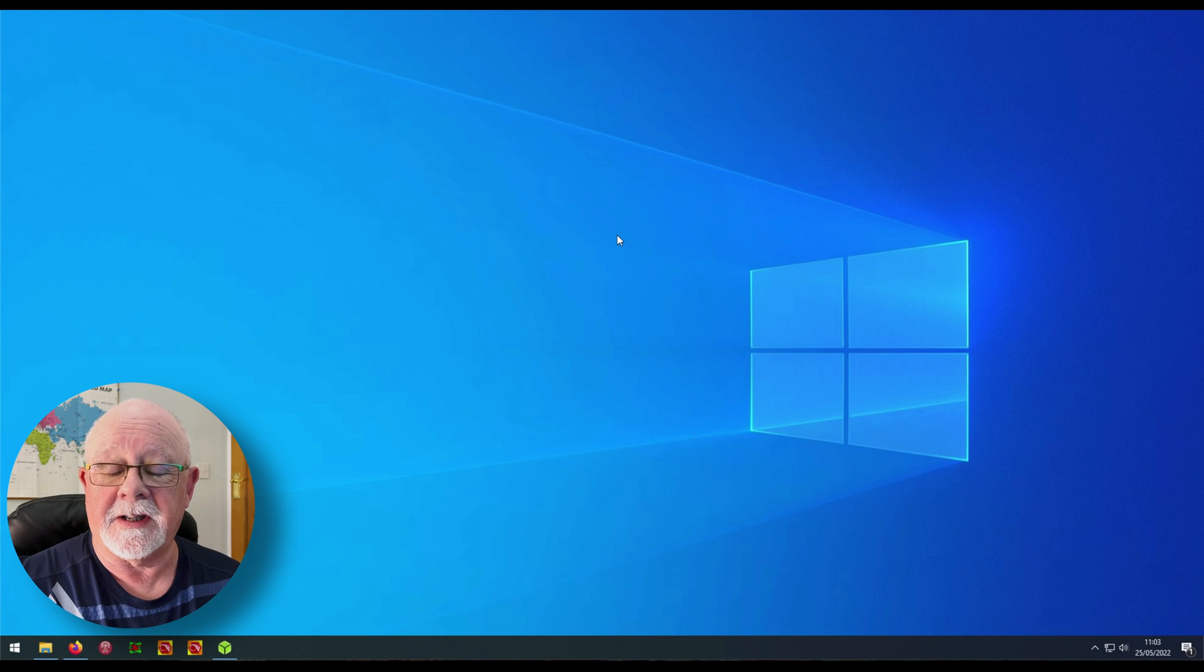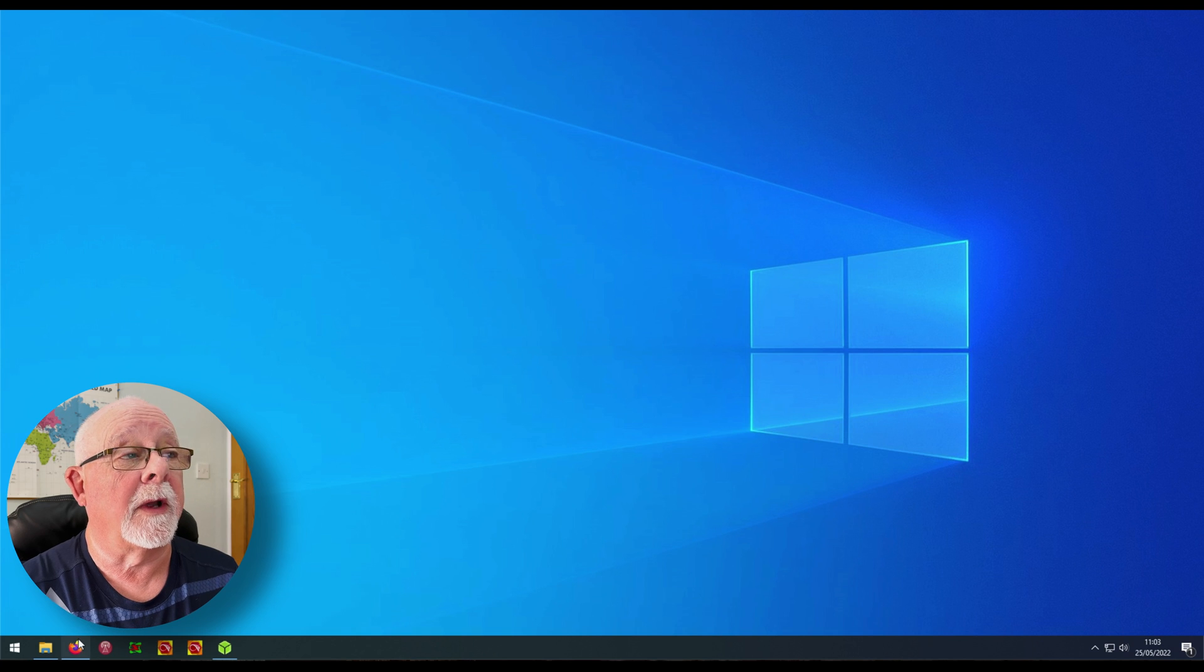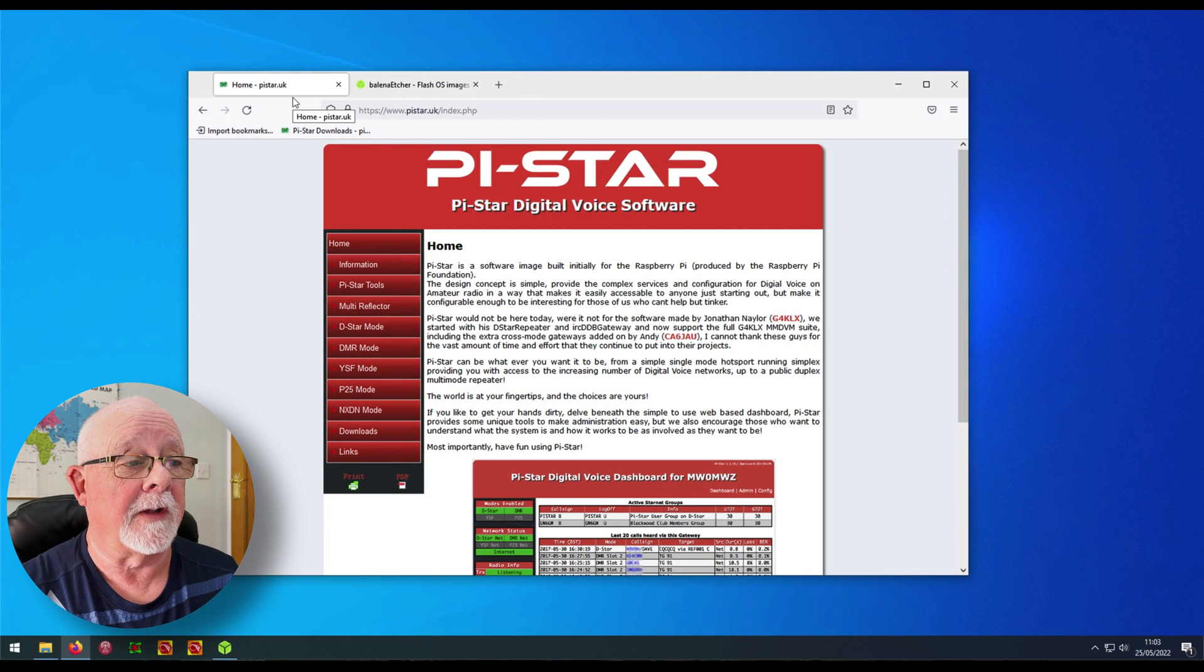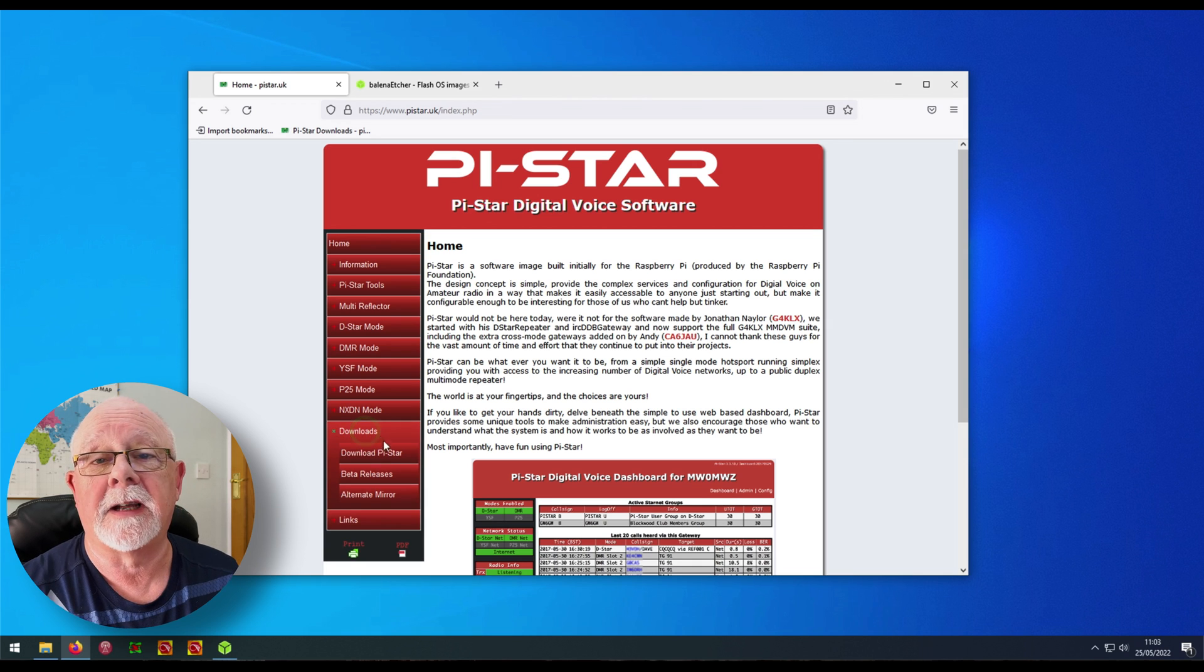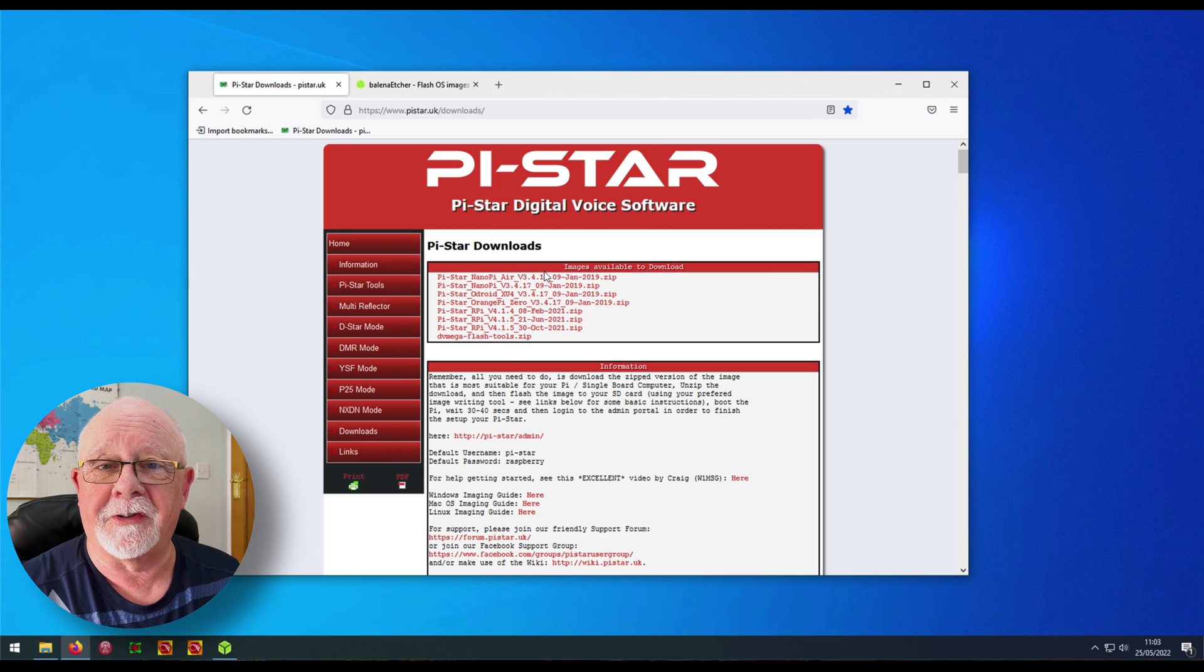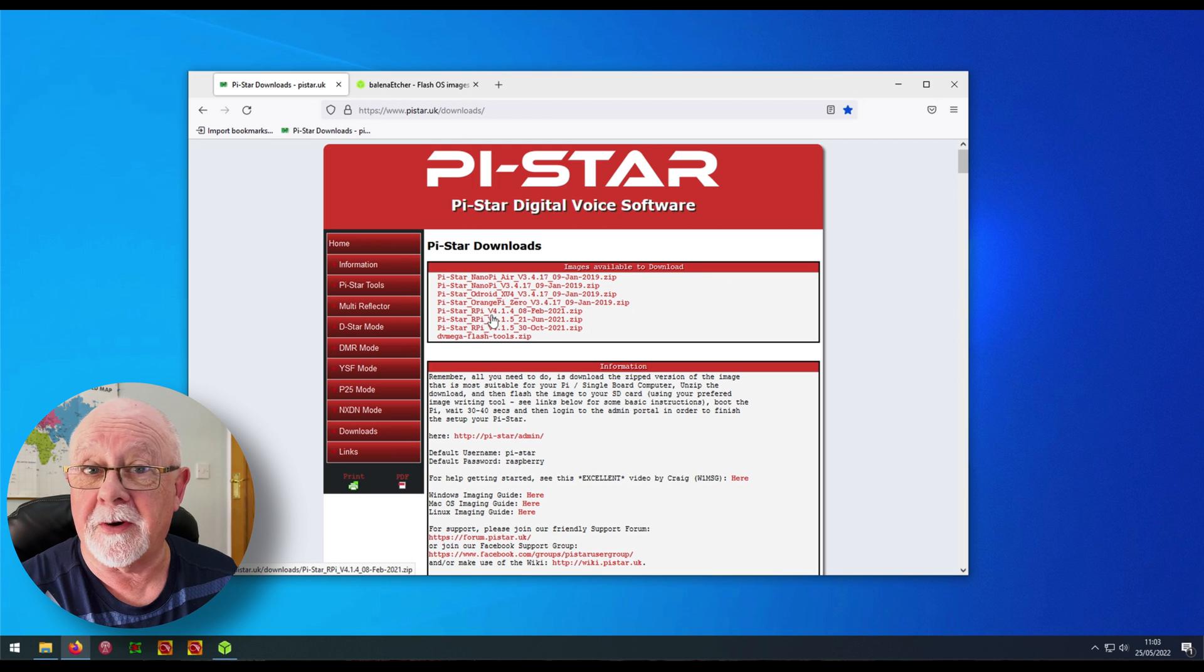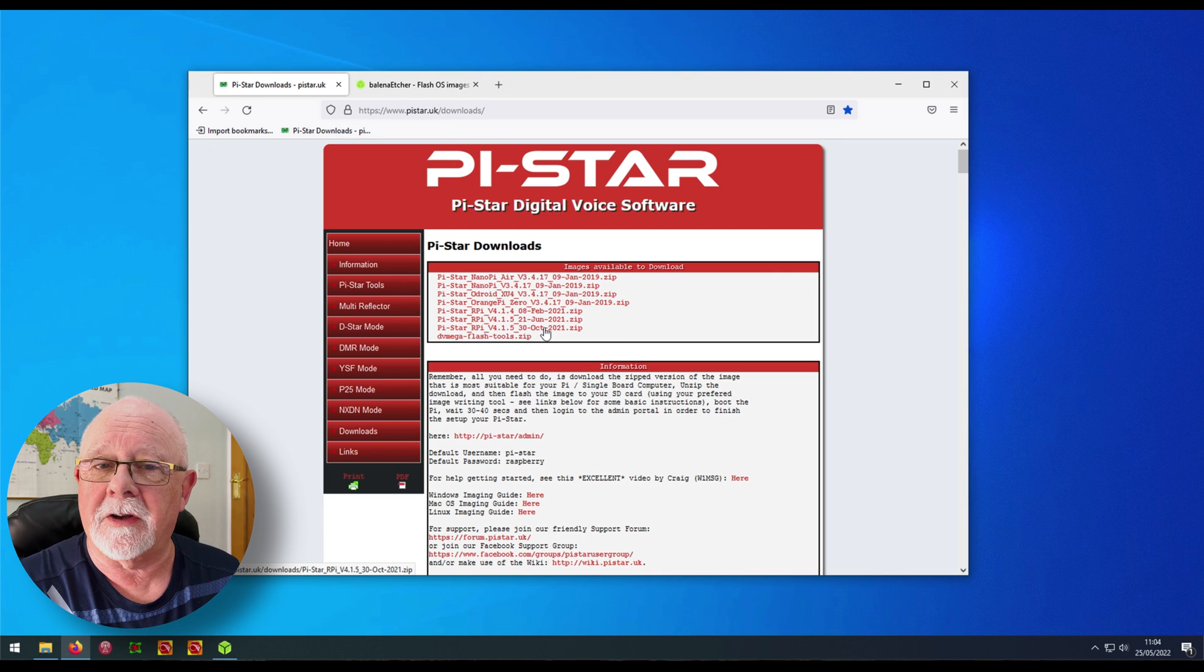So the next thing we need to do is to download the software. To do that, we go to pistar.uk and then down the page here, you'll see a link for downloads. Click that and click download Pi-Star. There looks to be a lot of files here, but don't worry too much about it. We're after Pi-Star RPI for the Raspberry Pi and there are three options here. I normally choose the latest version. Click on that and download it.